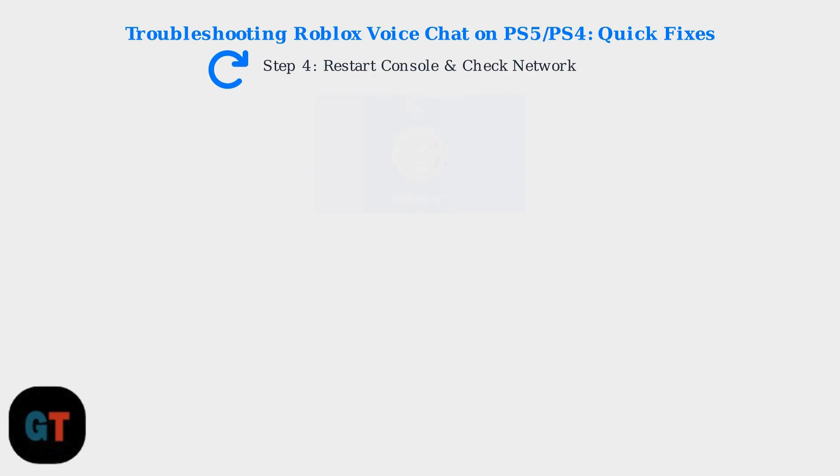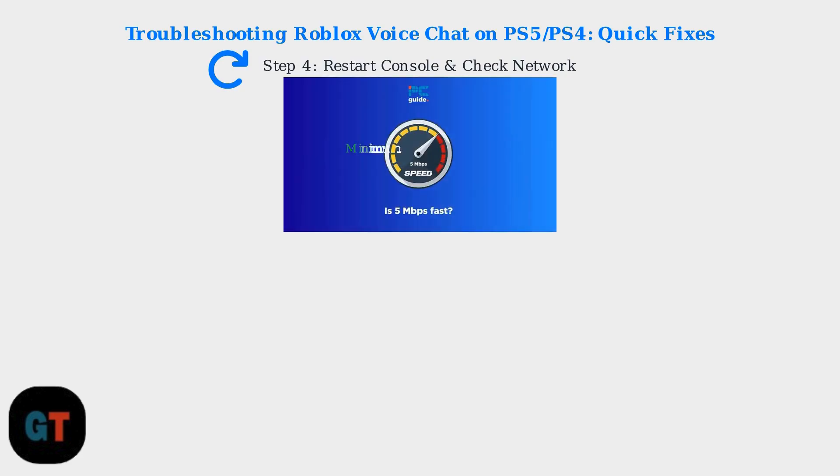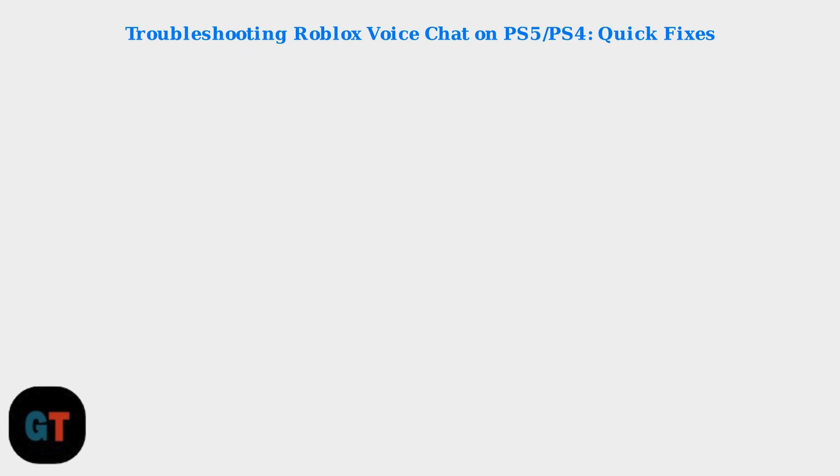If issues persist, restart your console and check your network connection. A minimum of 5 megabits per second upload speed is needed for stable Voice Chat.